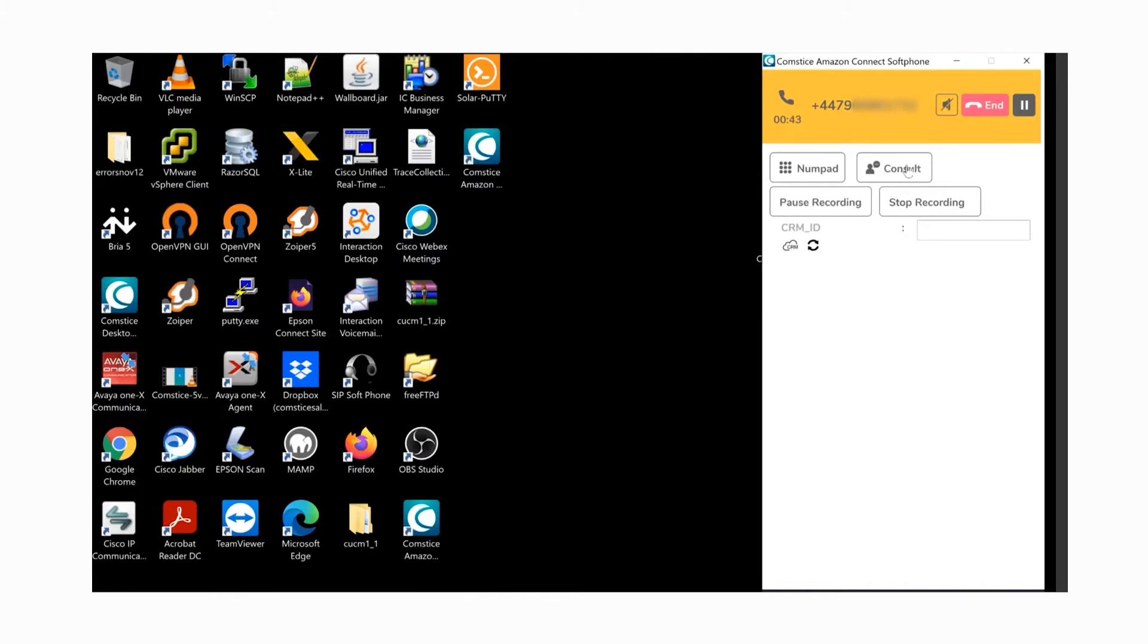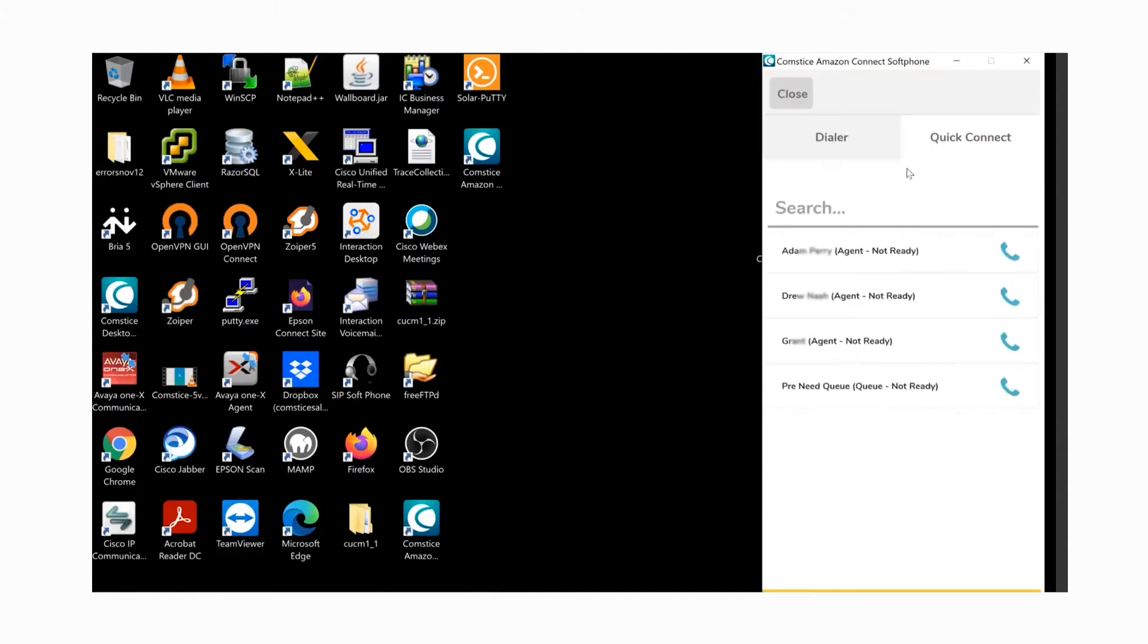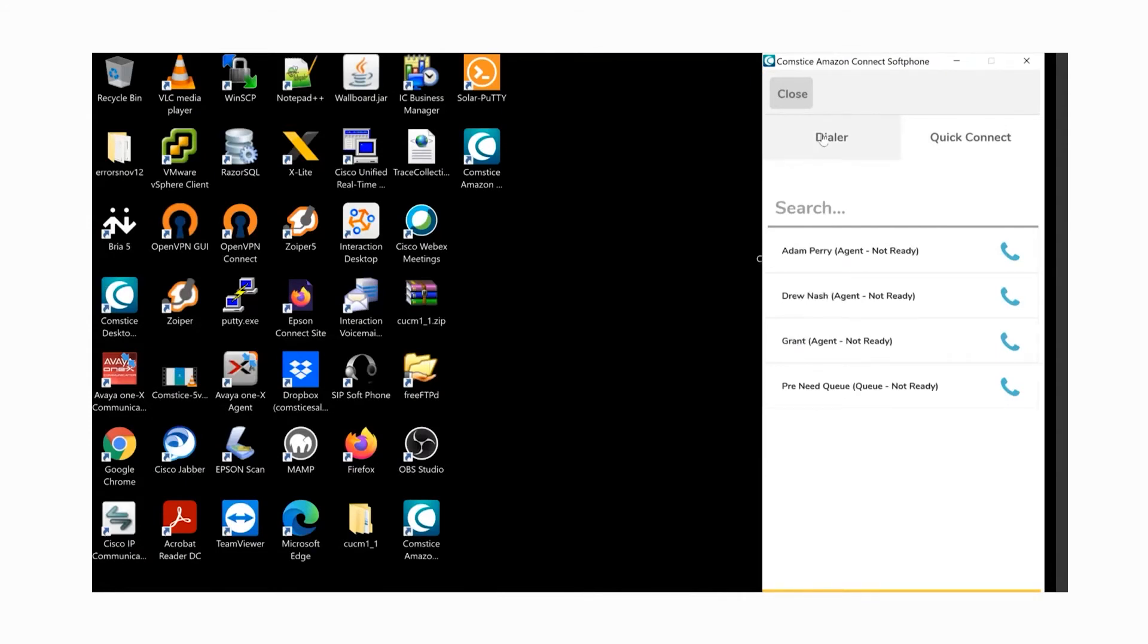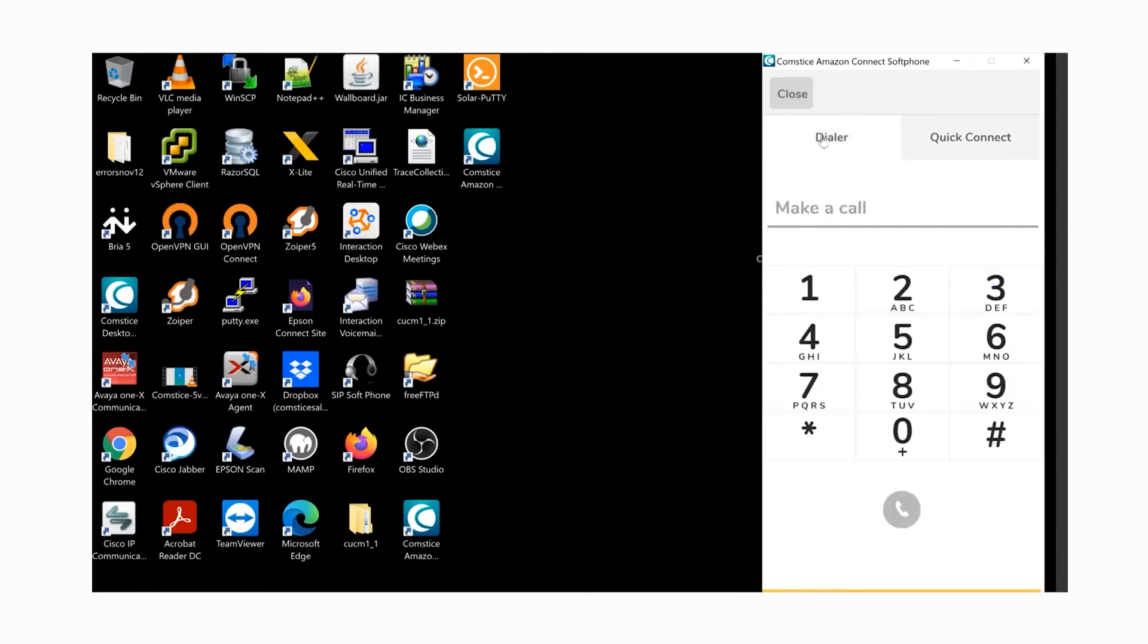If you need to transfer the call to another agent, queue, or external number, you can click on the consult button. Here you can select one of the quick connects. These are agents, queues, and external numbers assigned to the current queue. You can also use search option to filter the quick connects. You can also use the dialer tab and enter the phone number directly.